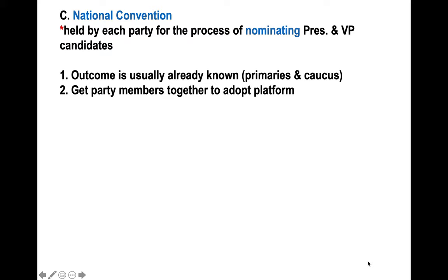The formal nomination occurs at the national convention. Until that national convention takes place, there is no formal nomination. It's at this national convention where the delegates and the superdelegates will cast their votes based on state primaries, because delegates from each state come to this national convention and cast their votes based on primary and caucus results.